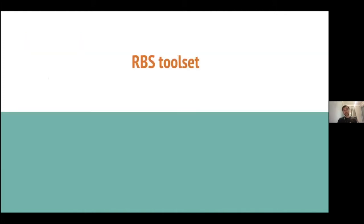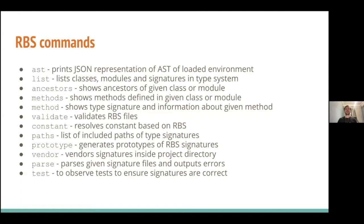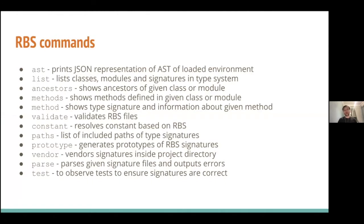Let's take a look on RBS toolset. So, RBS consists of multiple CLI applications, or mostly commands inside one application, which consists of a number of subcommands. And let's review them just one by one. First one is AST. It's probably left for debug and automation purposes, because it prints JSON representation of AST, abstract syntax tree of loaded environment. I can't really imagine when just regular Ruby developer needs this.